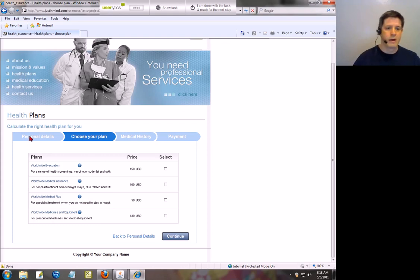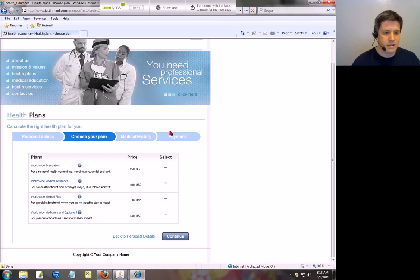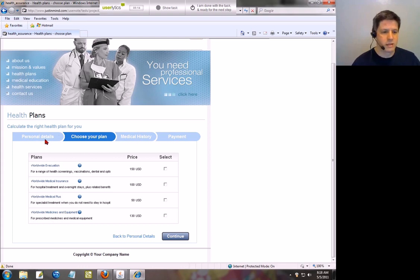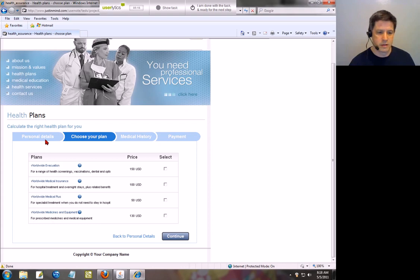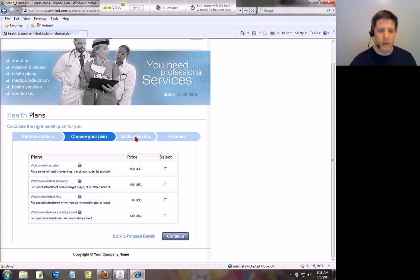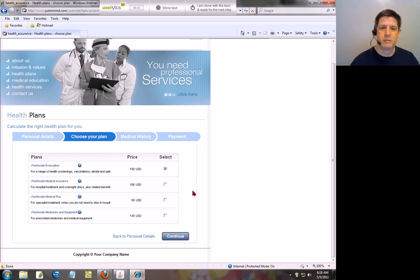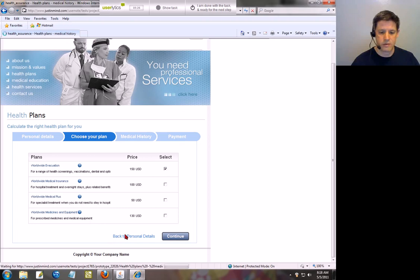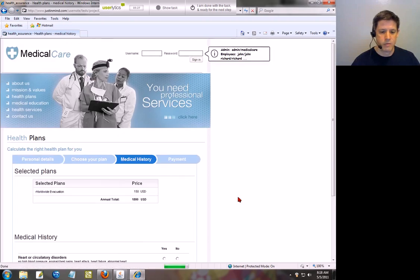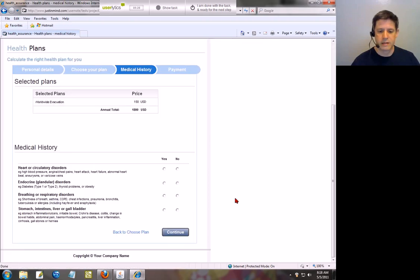What I do like about this section is that you're telling me exactly where I am in the process. In other words, my personal details, I was on the previous page. On this page I'm choosing my plan. Then I'm going to put in my medical history. Then I'm going to be processing my payments. Let's go ahead and select this one. And we'll continue. I'll select the option to go to the back button or go to the previous page.